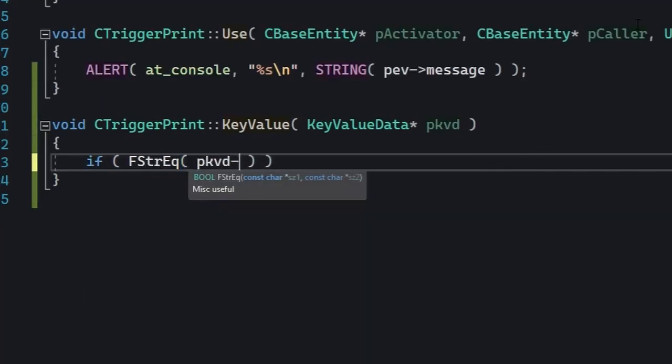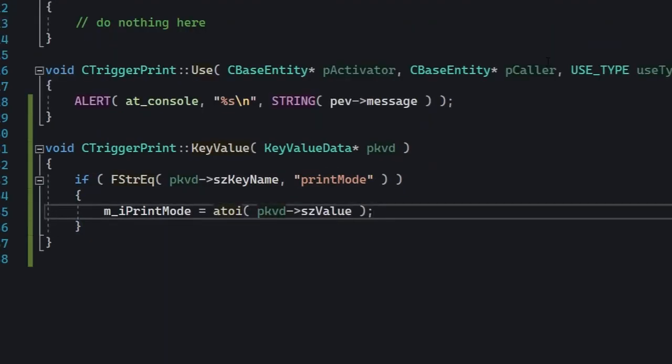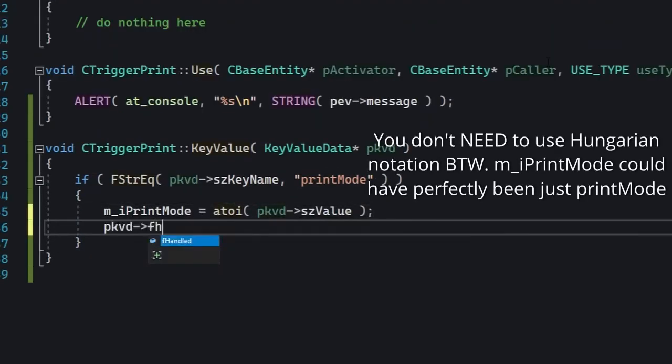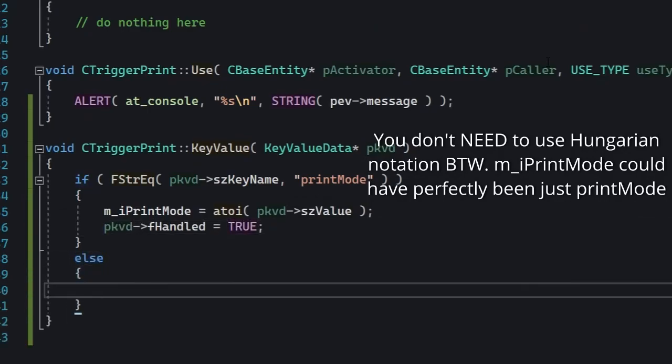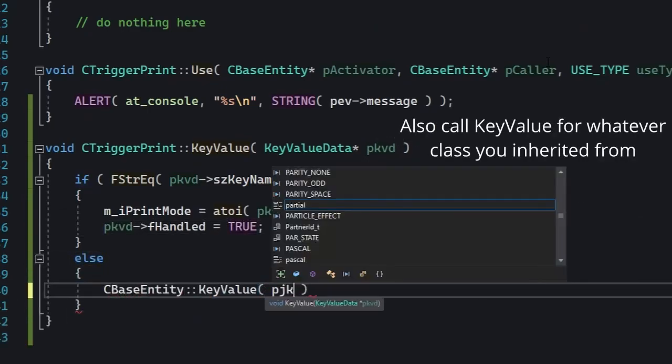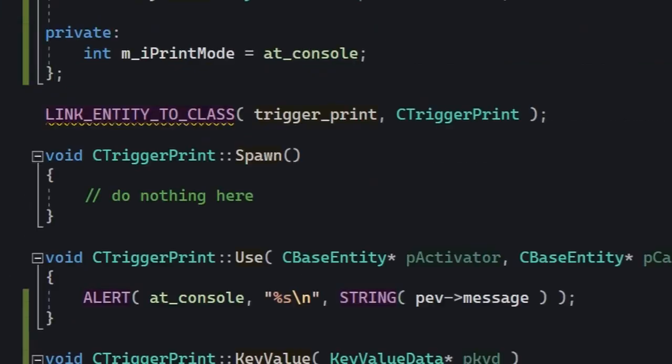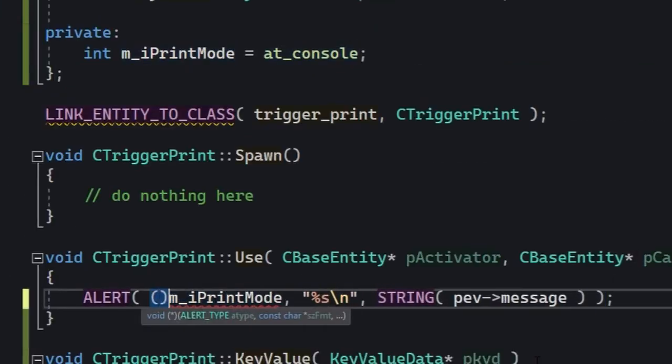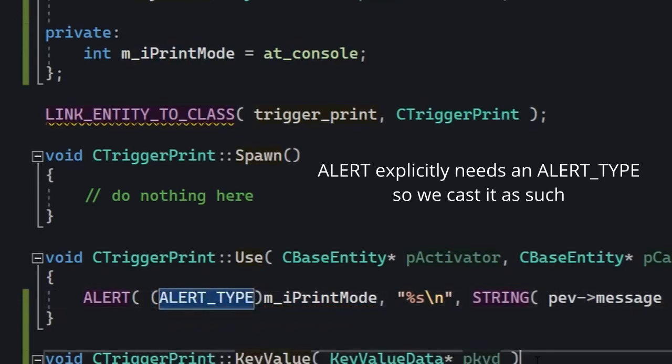Next, we're gonna add this as a member variable. In KeyValue we'll check if the key value's name is printMode, just like in the FGD, and then we'll do a simple string-to-integer conversion. Additionally, you can also sanitize it—for example, it cannot be less than zero or greater than five. Finally, we go to the Use method and instead of at_console we use printMode.